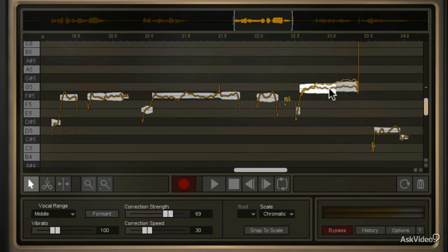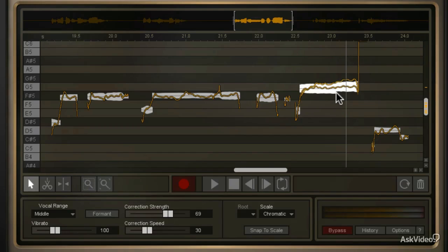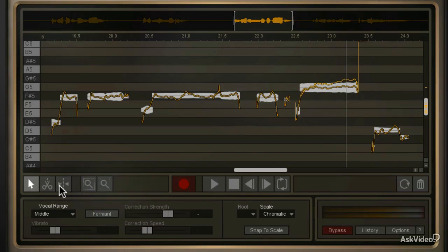I'm going to click the first note, and then hold down the Shift key on my computer keyboard and Shift-click the second note so that those are both selected. Or if you wanted to, you could just draw a box around both of those notes. Then in the lower left-hand corner, you've got a scissors tool, which is the split tool, but we're going to use the merge tool. When you click on that, it's going to merge those two segments into one complete segment.